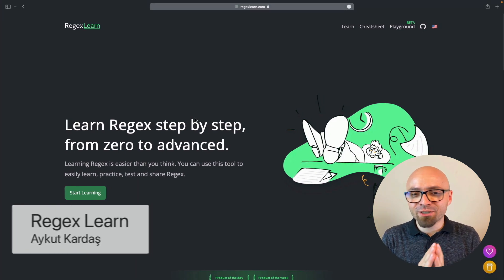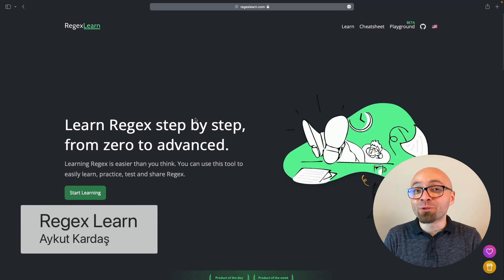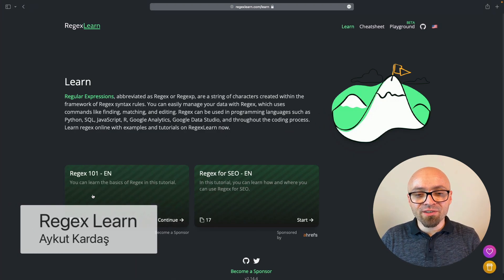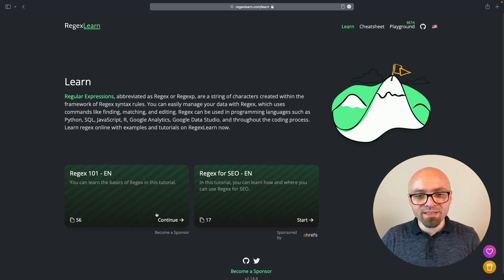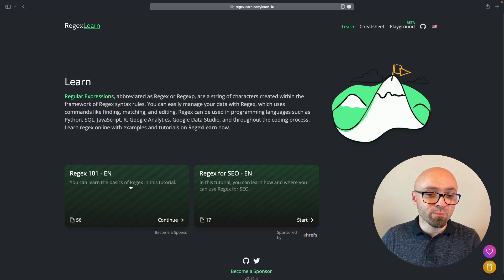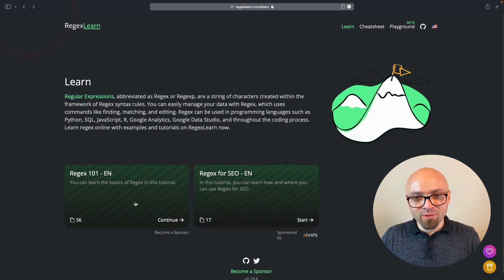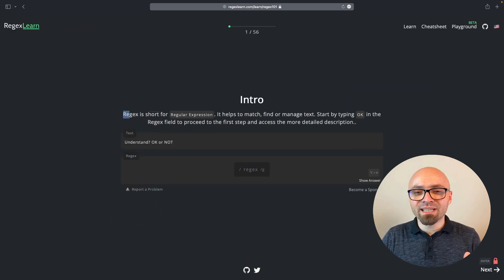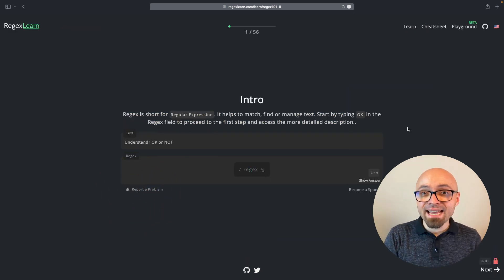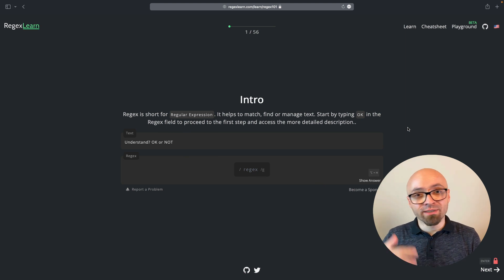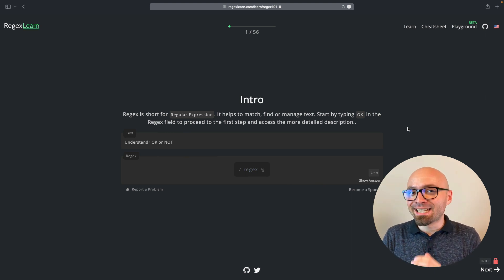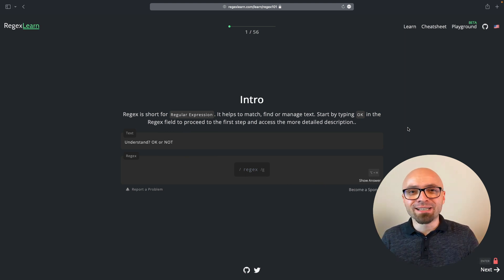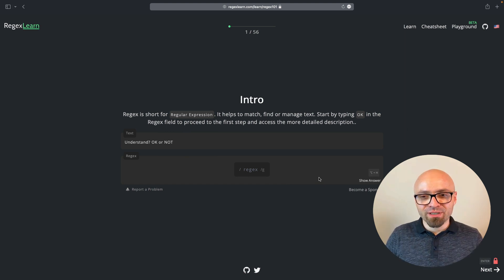Next, we have Regex Learn. And this is an online tool that helps you learn Regex. So you can go right here and start learning. And you can see two lessons they have here at Regex 101, which is Basics of Regex and Regex for SEO. If we try this one, you're gonna see that every lesson gives you an explanation and a task. And once you complete it, you can progress to the next level. So this is a really nice and interactive way to learn Regex or at least to improve your knowledge.